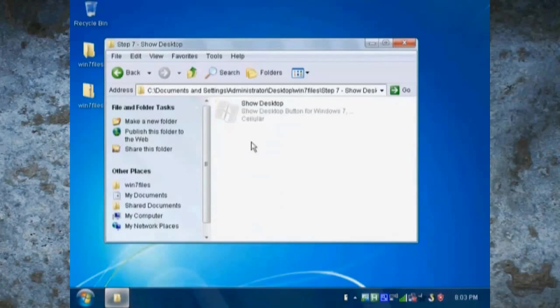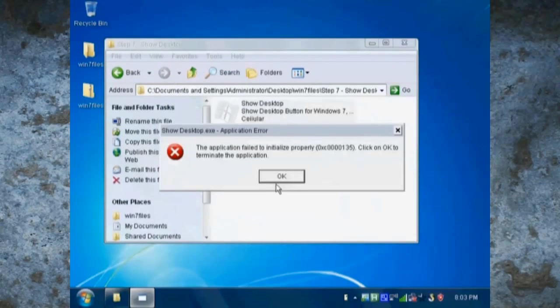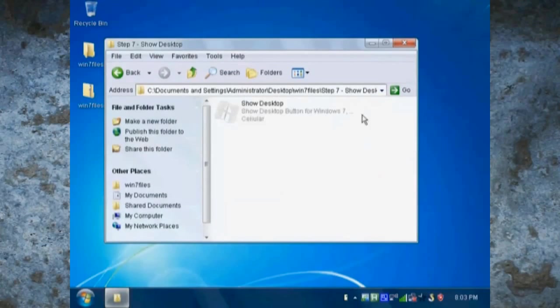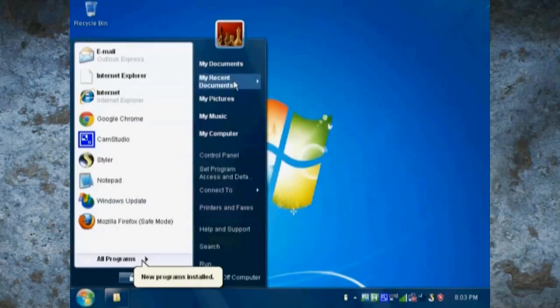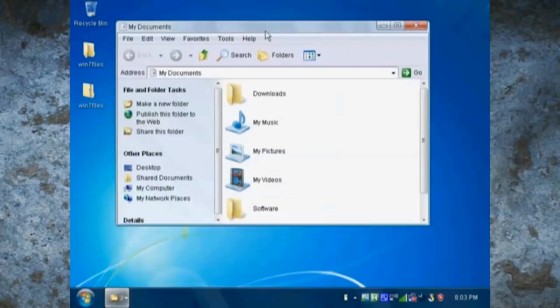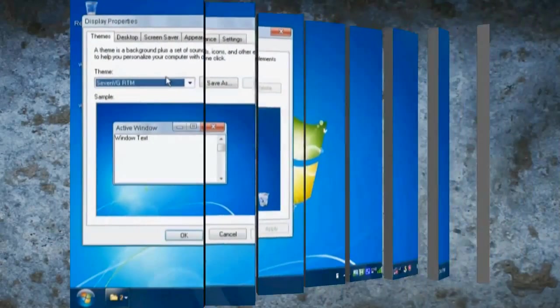The last step is show desktop. And once you've run this, and once again it doesn't work for me, you should be able to show your desktop like you do in Windows 7.